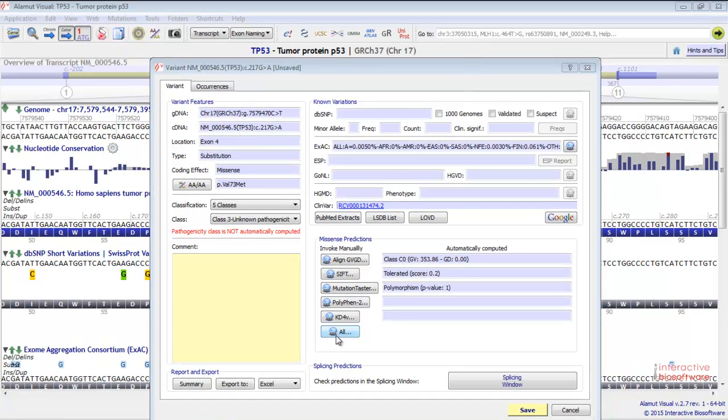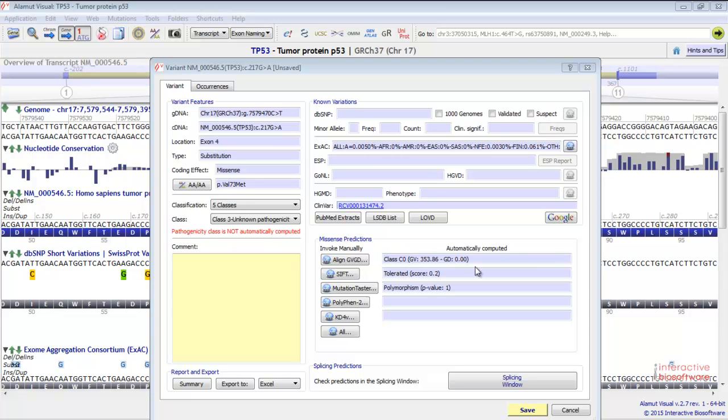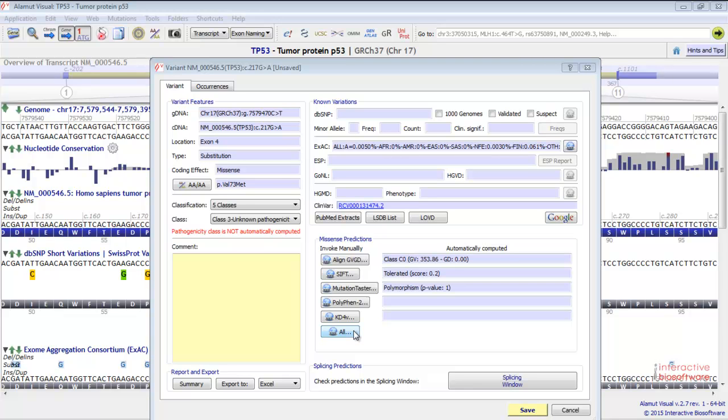Here you have the missense predictions algorithms. Here are reported the automatically computed results for Align-GVGD, SIFT, and Mutation Taster. You can click this button to open all the windows at the same time and directly access the missense predictions websites. You can also access each missense predictions website separately by clicking on the tool button directly.